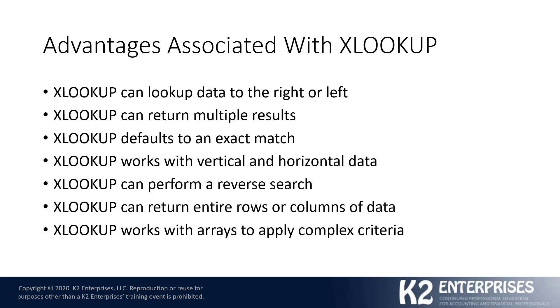That is to say, our lookup function here doesn't have to be something along the lines of if the employee number is 101, bring back to me the record associated with employee number 101. It can bring back all employee records for employees 101 or perhaps all employee records where you've got multiple employees in the same zip code. So I just wanted to give you a quick high overview of some of the advantages associated with XLOOKUP.